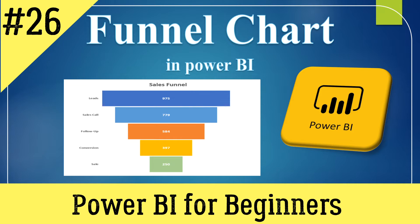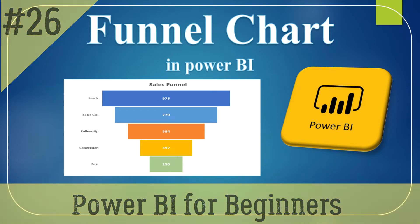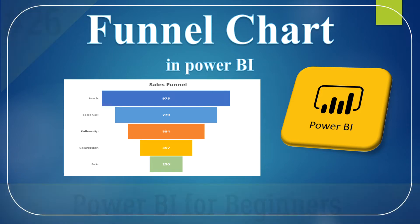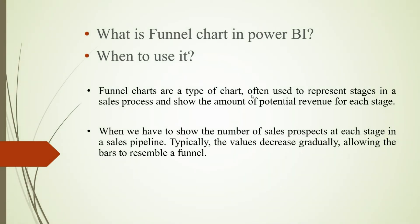Today we will see the funnel chart in Power BI and we will see in detail what is funnel chart in Power BI and when to use it.